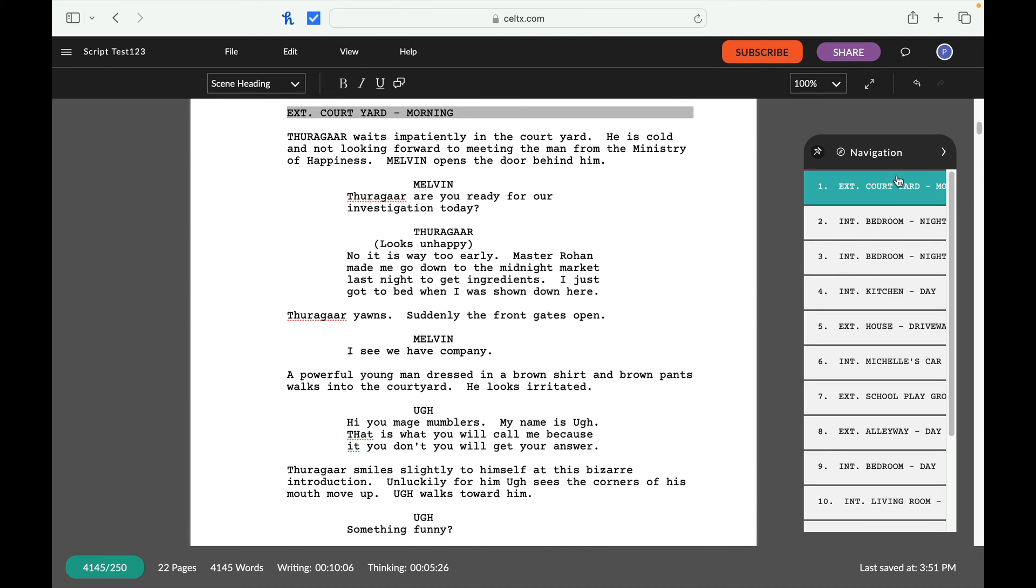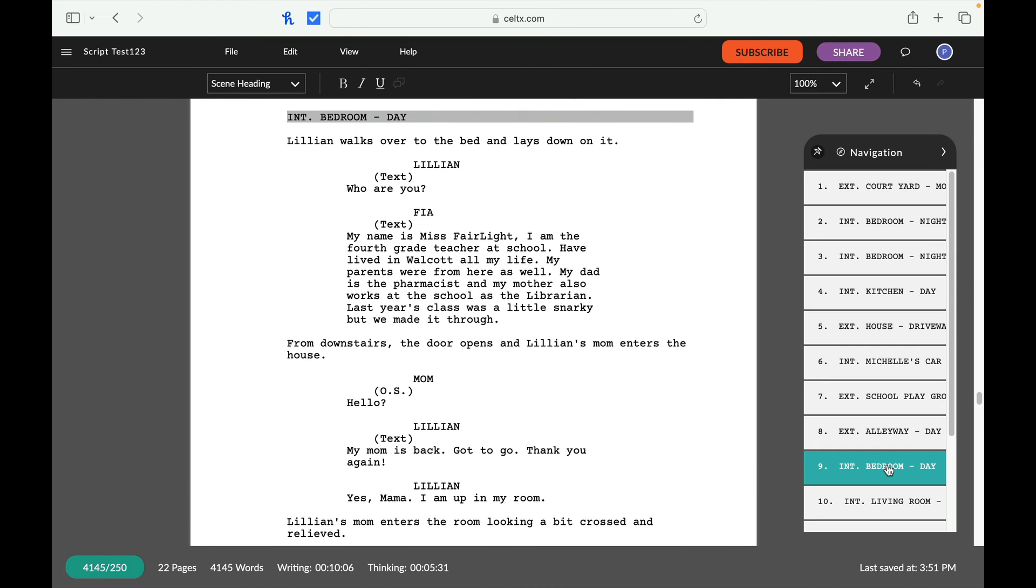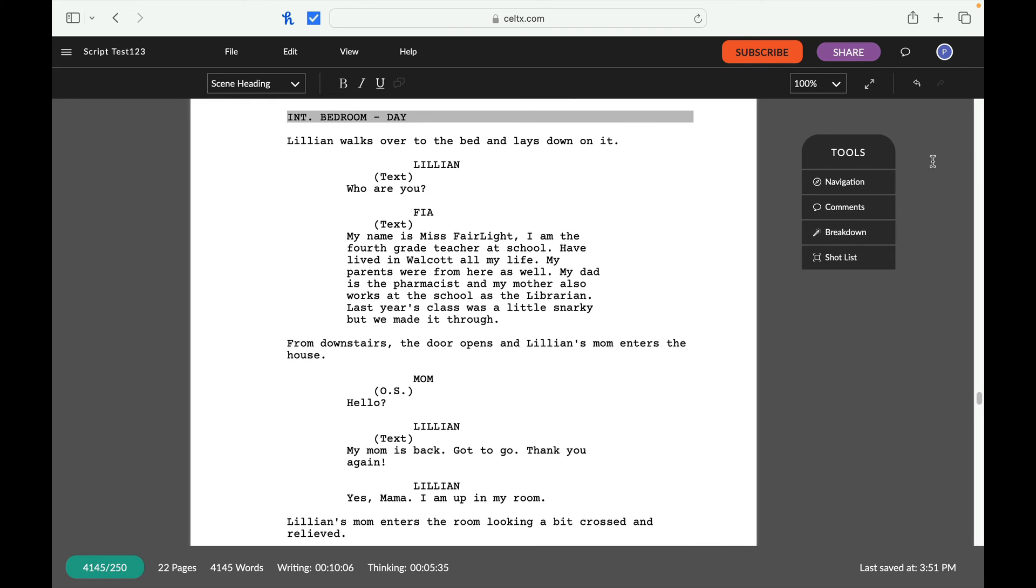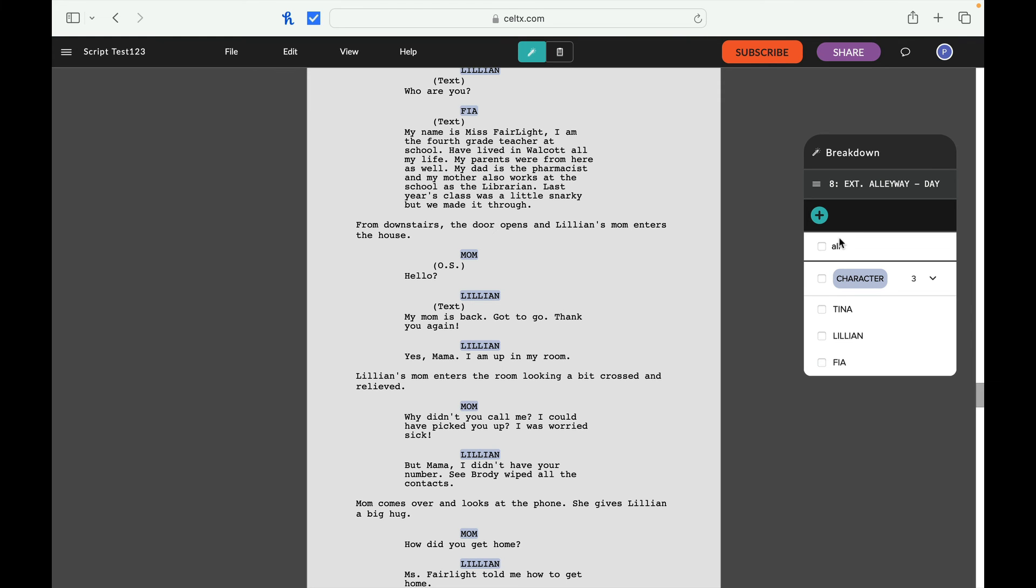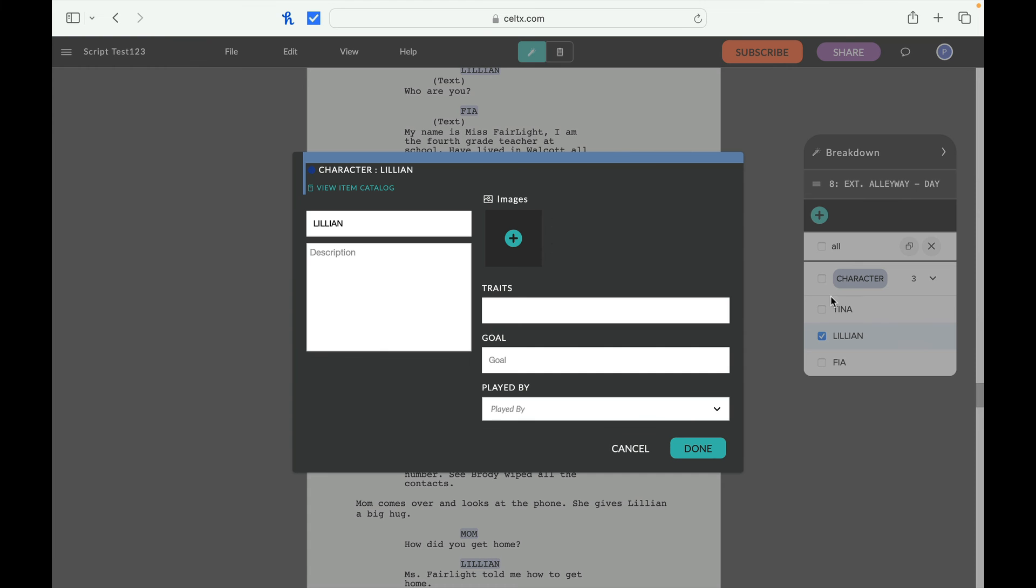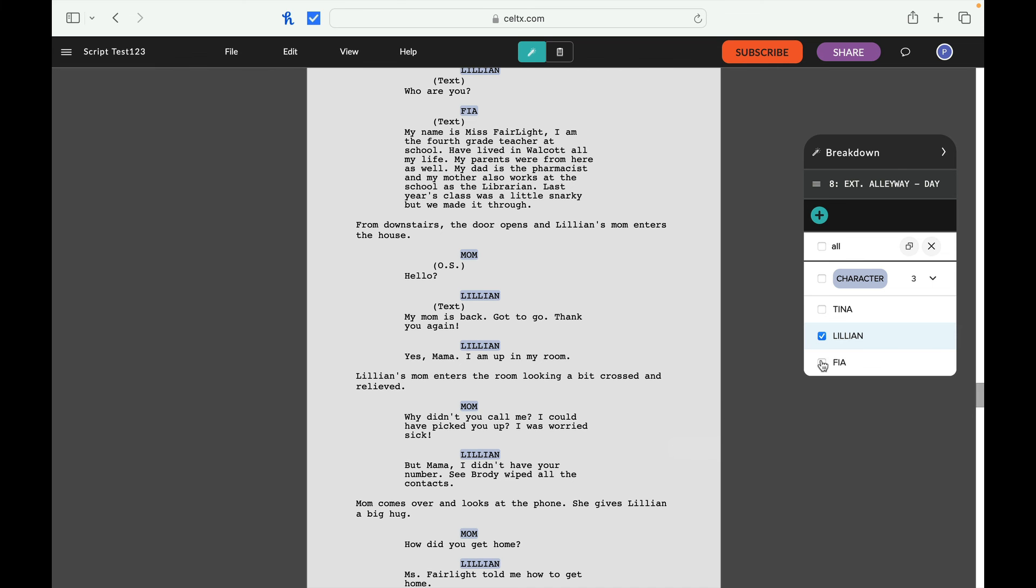So navigation. Okay. So it navigates you to different scenes. So that's perfect. So let's navigate to interior bedroom. Perfect. All right. Breakdown. So let's see what the breakdown gives us for this. So it gives us different breakdowns. So I just double clicked on Lillian. This is what comes up. So this is how I can break her down. I can do trade schools played by images, description. Interesting. Perfect.